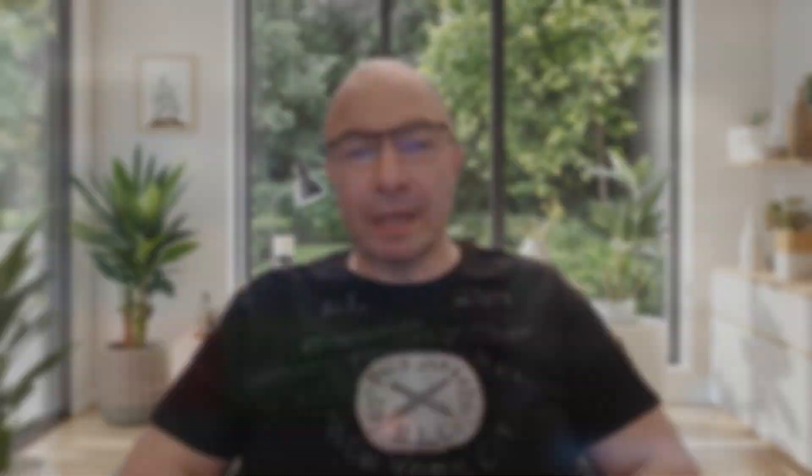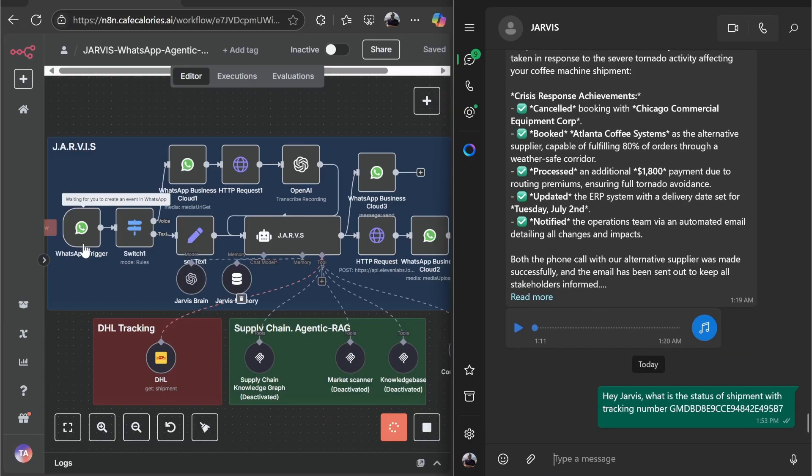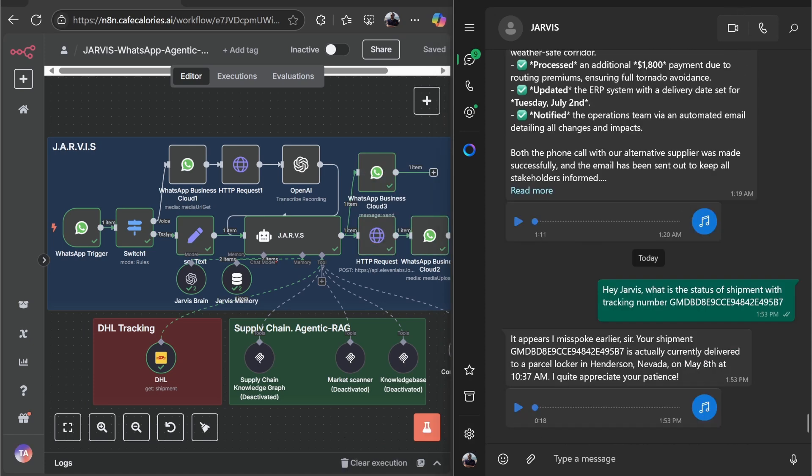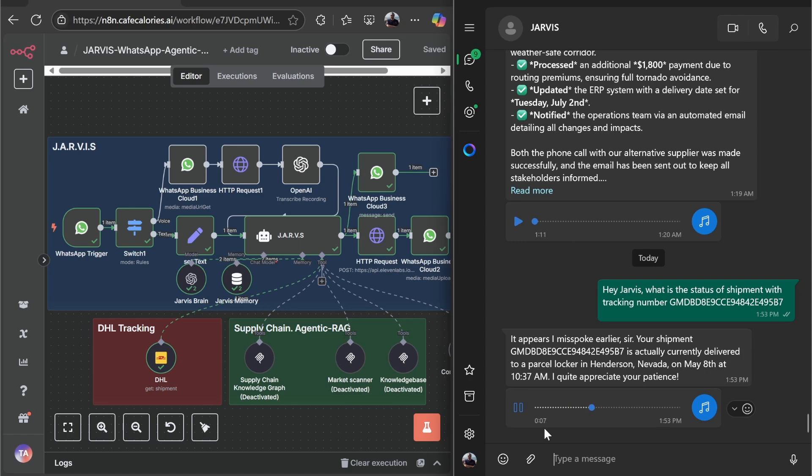First, let's have a little fun by adding a new tool like DHL. Hey Jarvis, what is the status of shipment with tracking number GMDBD8E9CCE94842E495B7? It appears I misspoke earlier, sir. Your shipment is actually currently delivered to a parcel locker in Henderson, Nevada on May 8th at 10:37 a.m. I quite appreciate your patience.